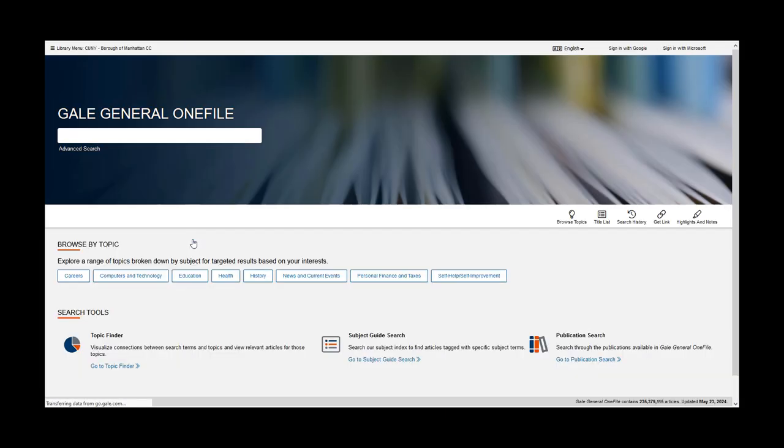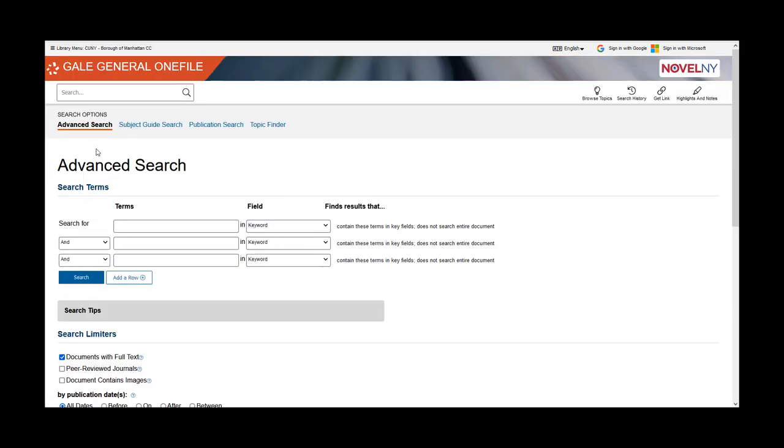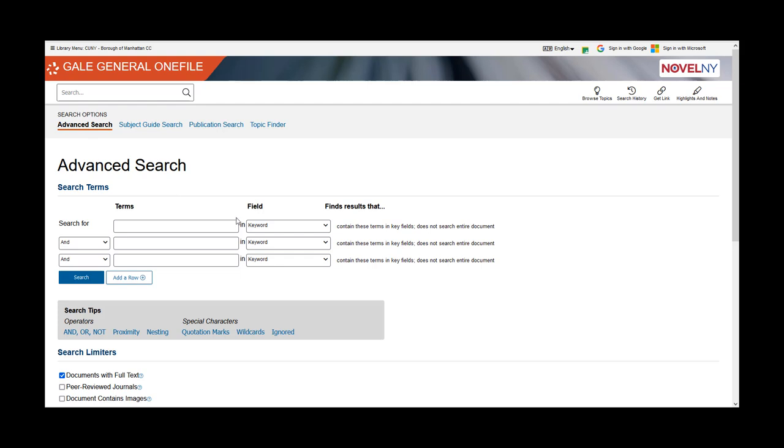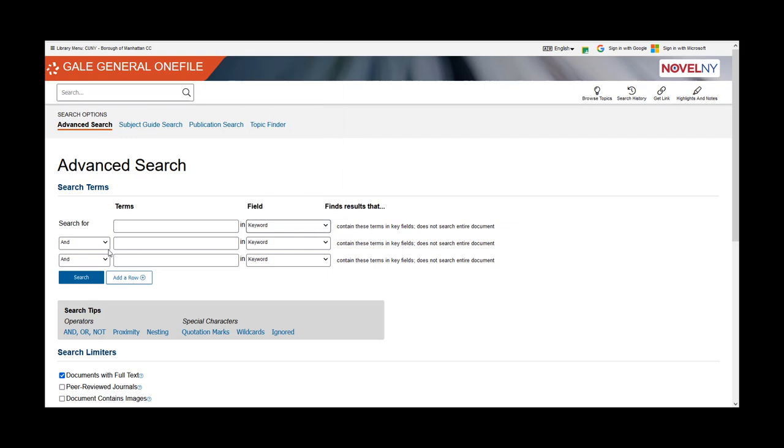The database Gale General OneFile allows for basic and advanced searching. In advanced search, you can input multiple search terms, adjust the field type, and indicate if a term is to be excluded or considered as another option.